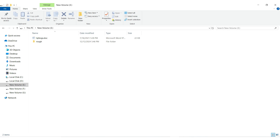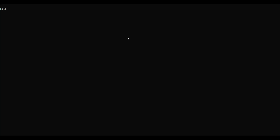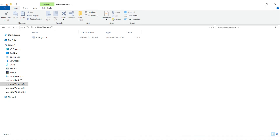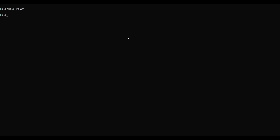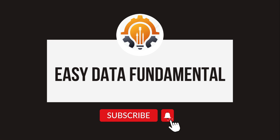You can see that in our E drive we have one directory called rough. For removing the directory, just type RMDIR rough. You can see that our command executed successfully, and the rough directory has been removed from our E drive. Generally, the RMDIR command deletes the specified directory if it is empty. If the directory contains files or sub-directories, you need to use the /S option to delete everything inside it.